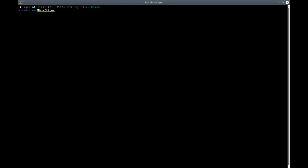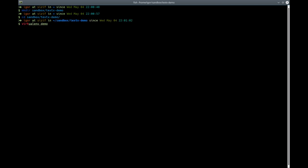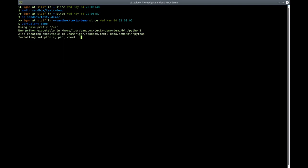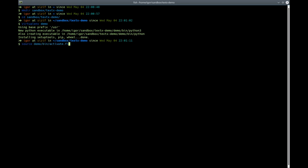First, I will make a folder for this demo — let's call it textx-demo. Now I will use virtualenv to make a demo environment. Virtualenv is a tool for isolating your projects and libraries in Python. To activate your virtual environment, you source an activation script. For bash it's called activate in the bin folder, and I'm using the fish shell interpreter, so it's called activate.fish. Now I'm inside the virtual environment.